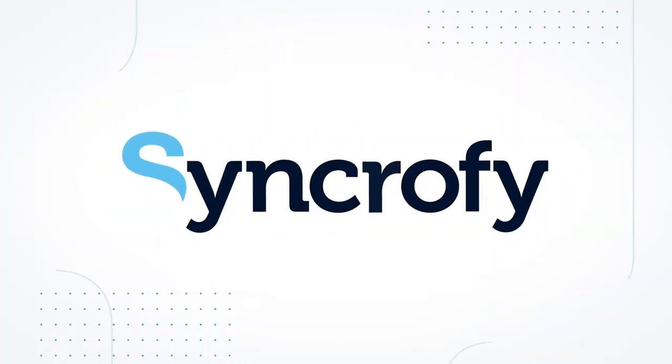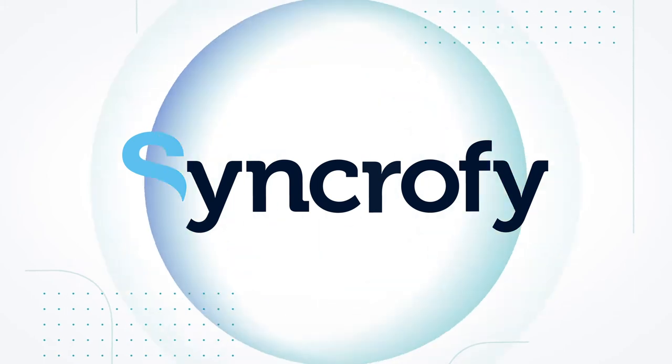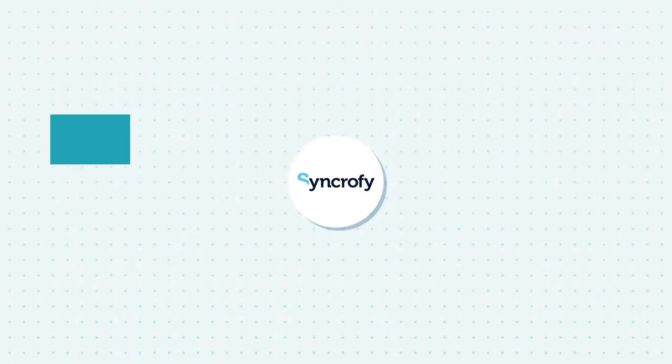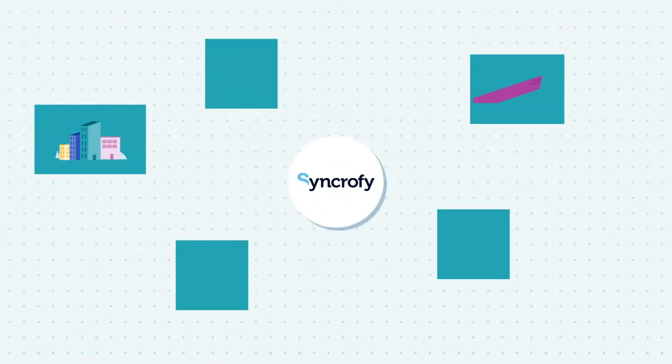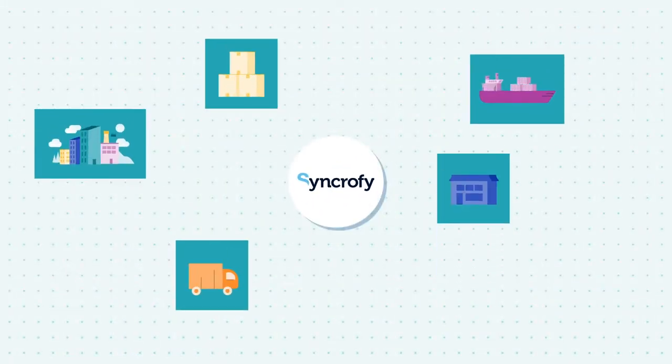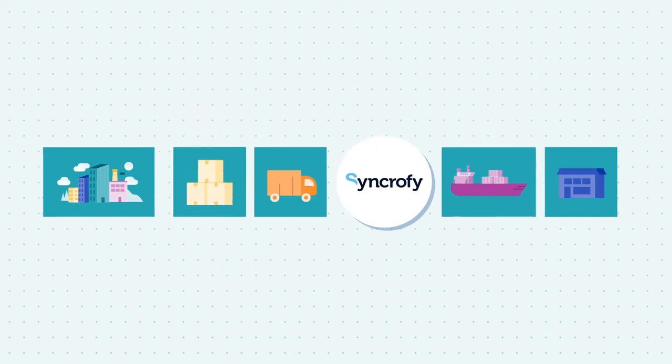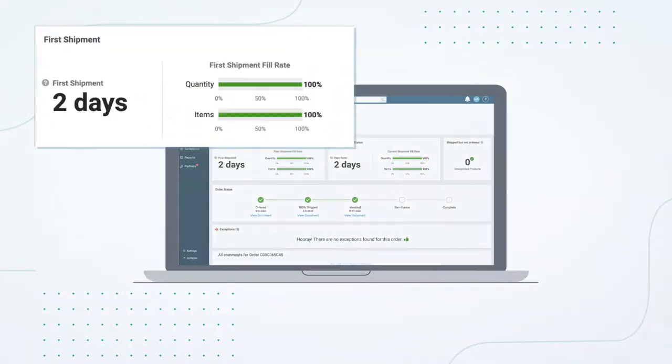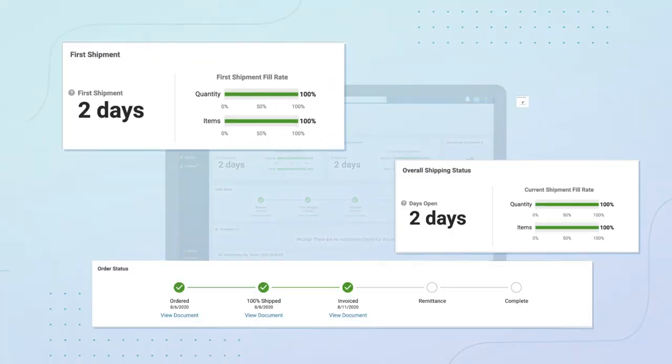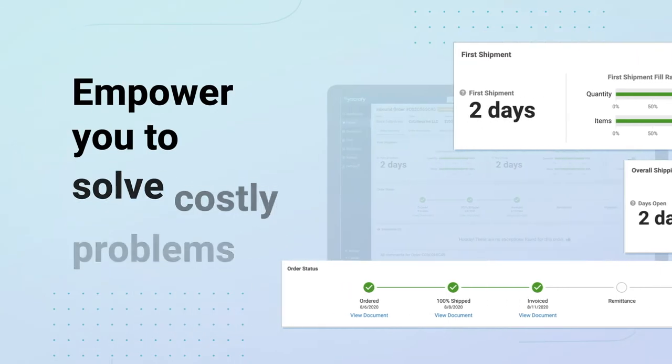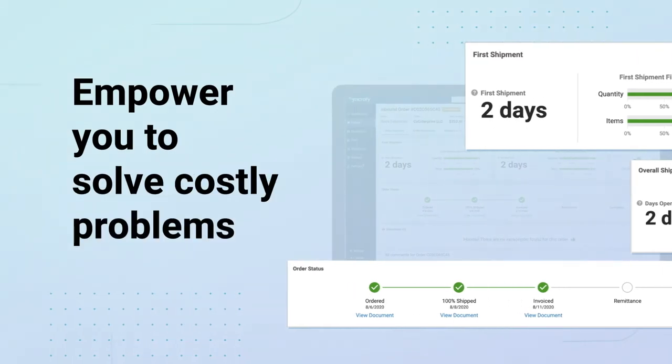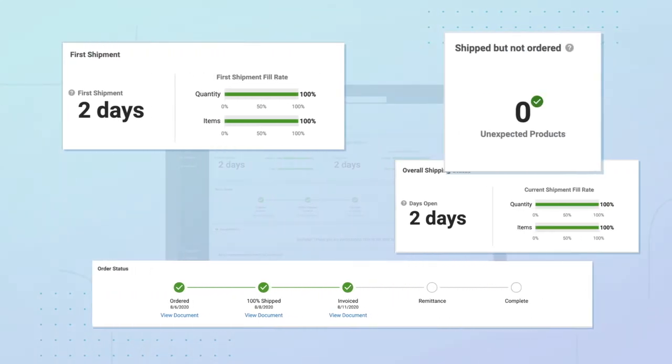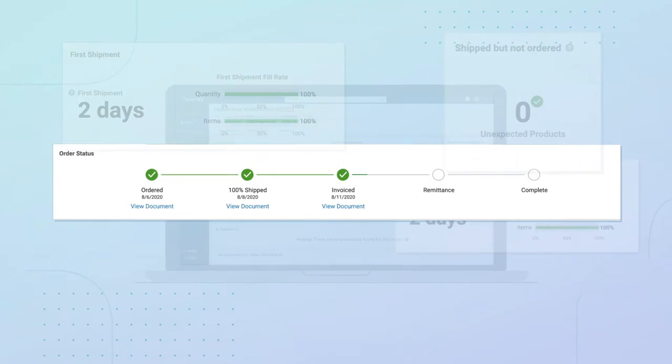Syncrify for Supply Chain is a powerful cloud-based platform that provides real-time visibility to break down those barriers. And its advanced analytics and insights empower you to solve costly problems before they occur, and realize revenue faster.